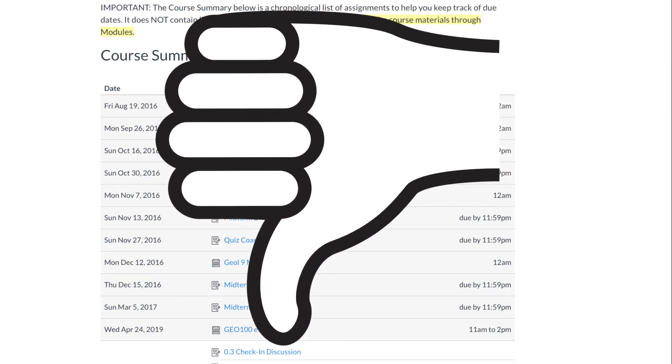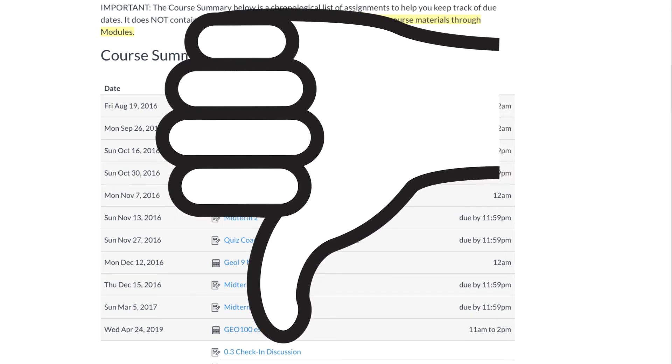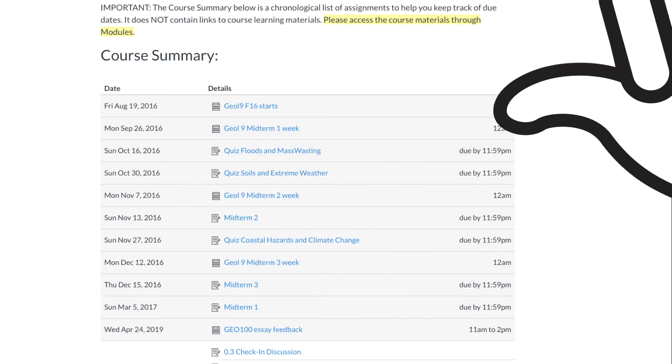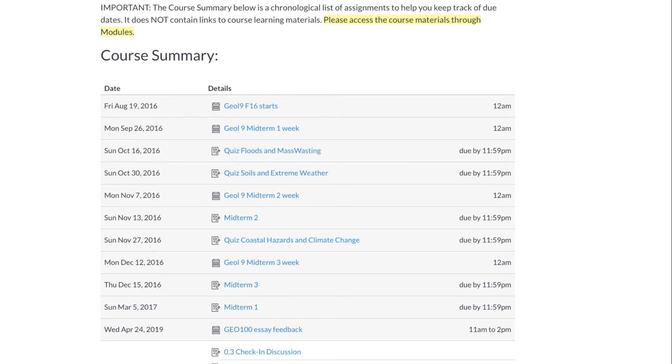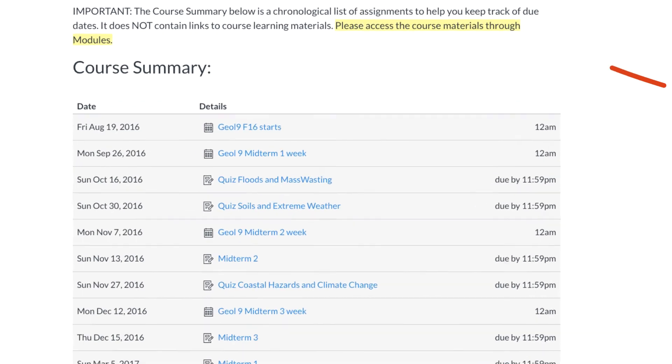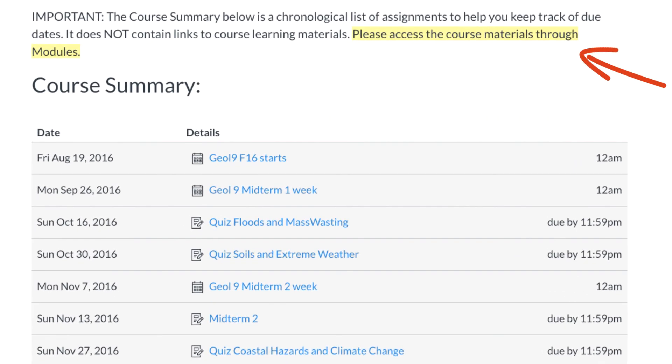The objection I frequently hear from instructors about this tool is that some students think the course summary is everything in the course. So, not knowing any better, they just click down the list and miss all of your fine learning content in the modules. The way around that hurdle is to add this alert.